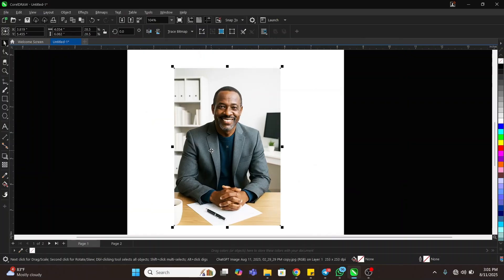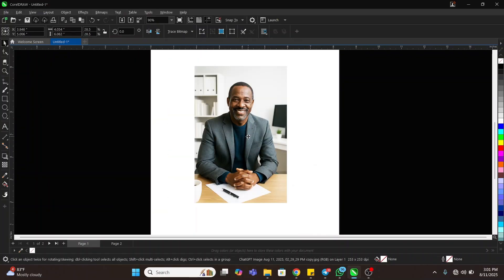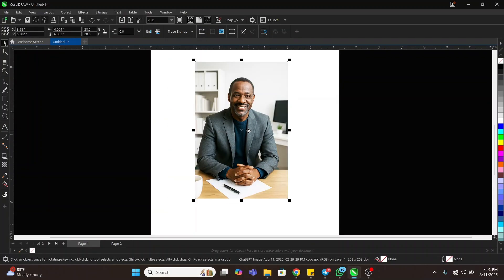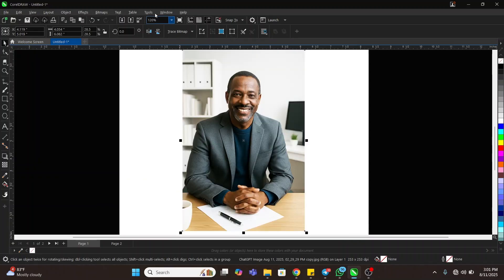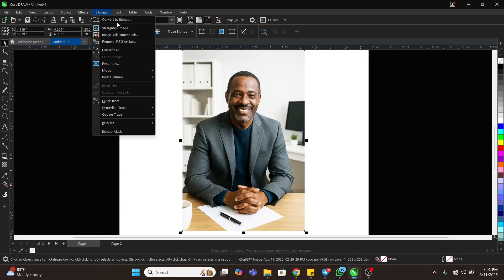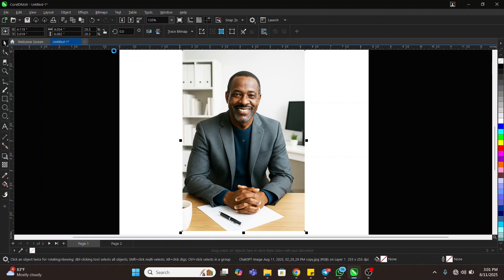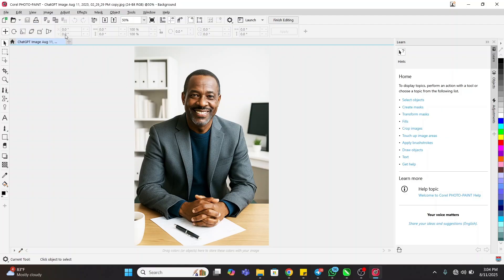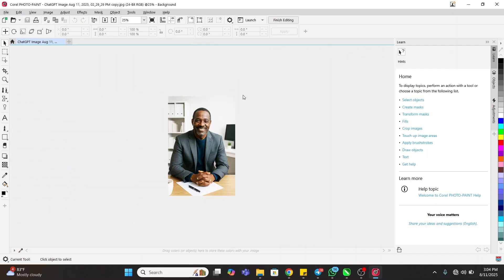Select the image whose background you want to remove. Then come to Bitmap and then come to Edit Bitmap. Wait for it to load and open Corel Photo-Paint. This is our Corel Photo-Paint — you can see it. This is the image I downloaded from ShutterStock, just for this tutorial.